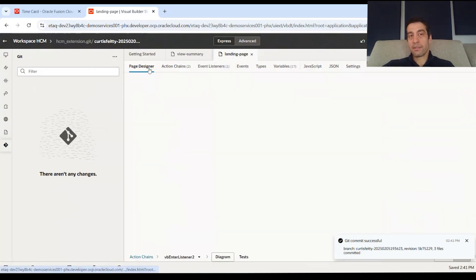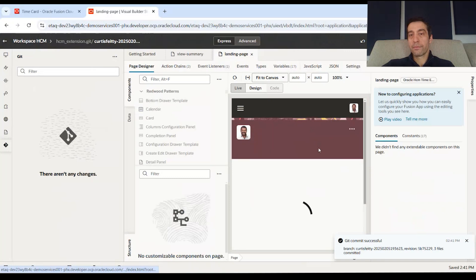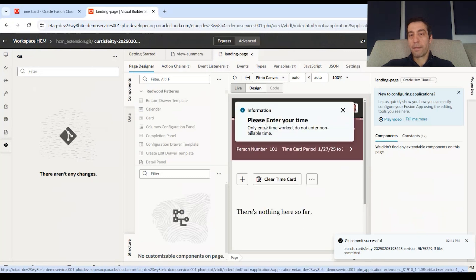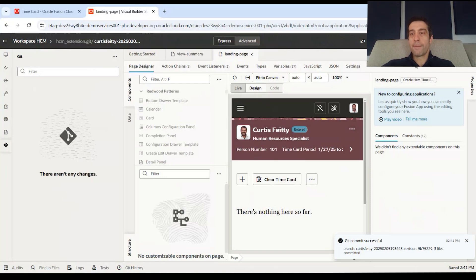We can always go back to the page designer. And you'll see here our message popped up and you can also play back. This is kind of the within the center window is your design, and you can change it from code view to design to live view.